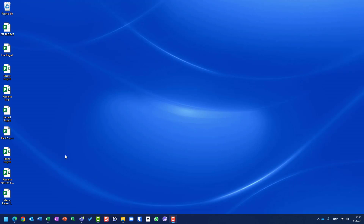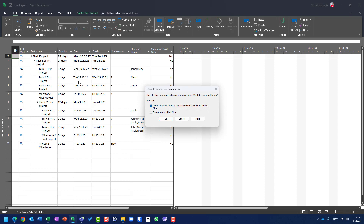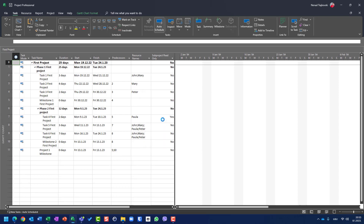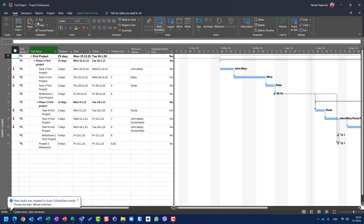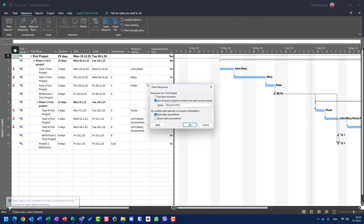Let me open — you can see that I have a lot of projects here. Let me open my first project, and you will see that I am asked if I want to open the resource pool, so obviously I'm using a resource pool. You can see I'm using a file which is called 'resource pool'.